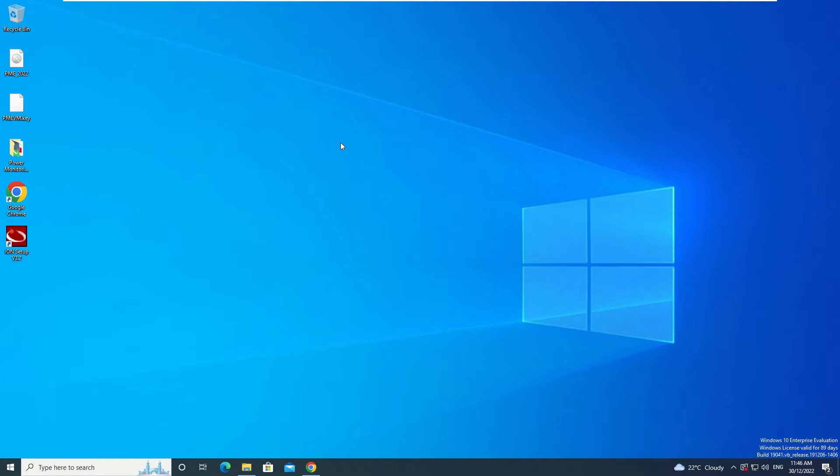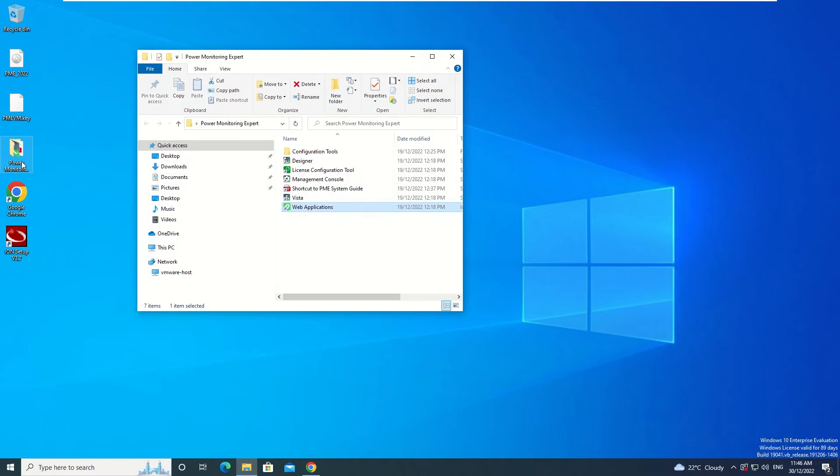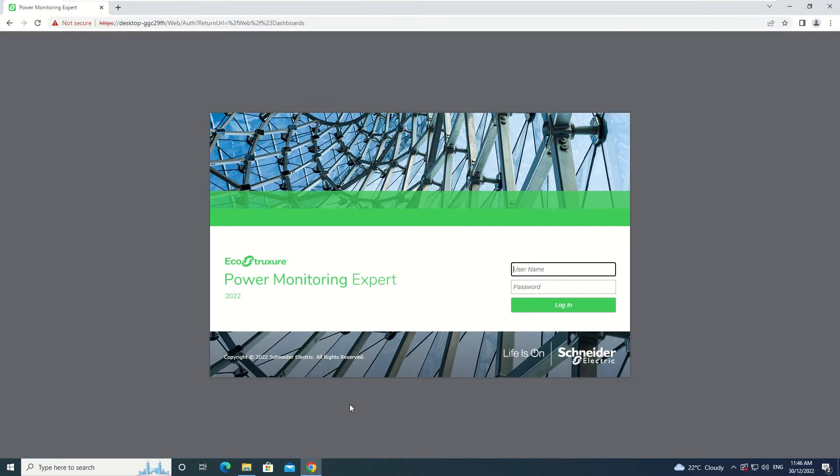Today we'll be showing you how to subscribe to an individual report in Power Monitoring Expert's web applications. First off, you need to open up web applications. Once it is loaded up, log in with your user account.